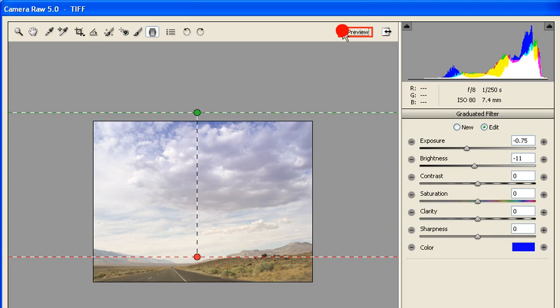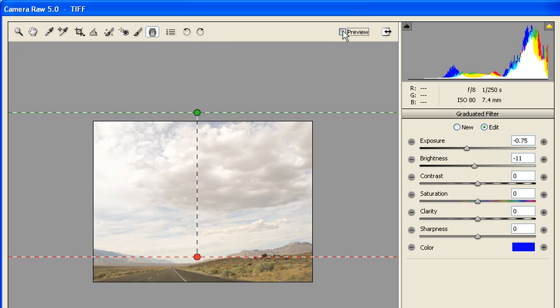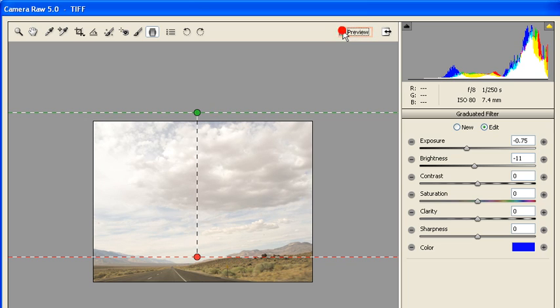Uncheck the Preview box to see what the image looked like before. Turn it back on to see how much better it looks with the changes we've made.